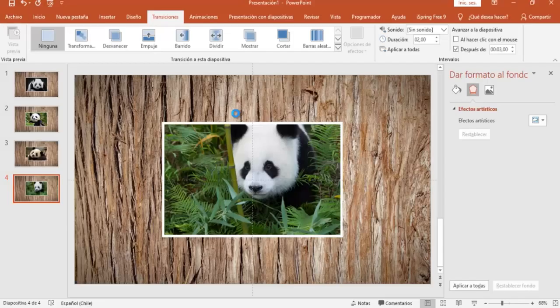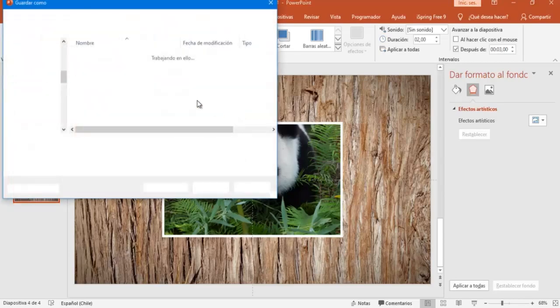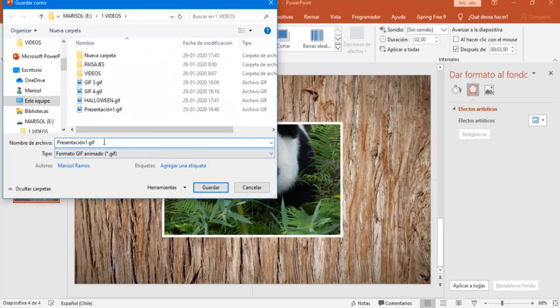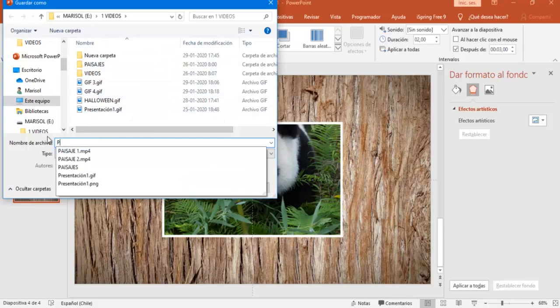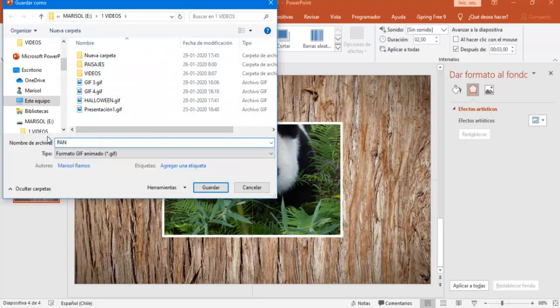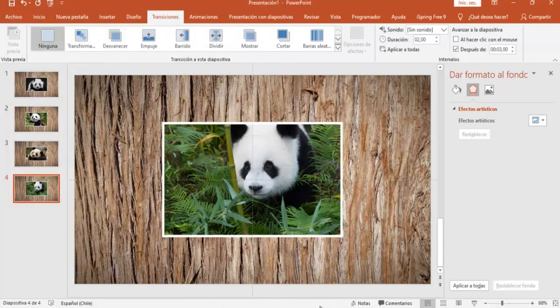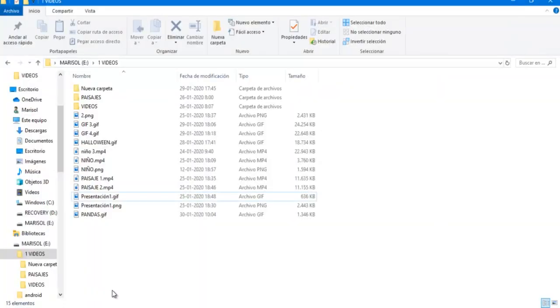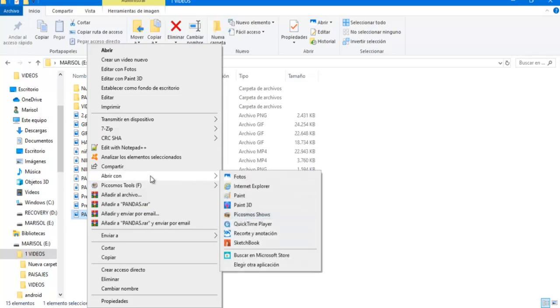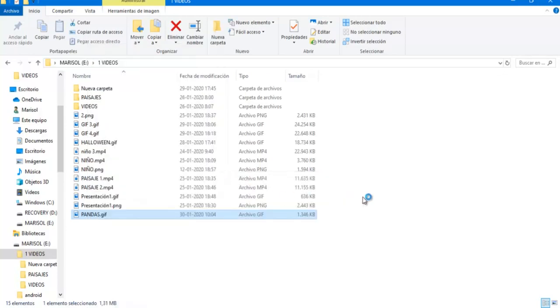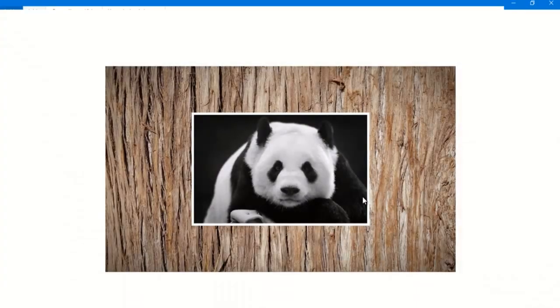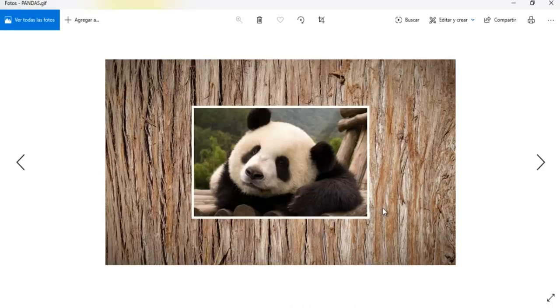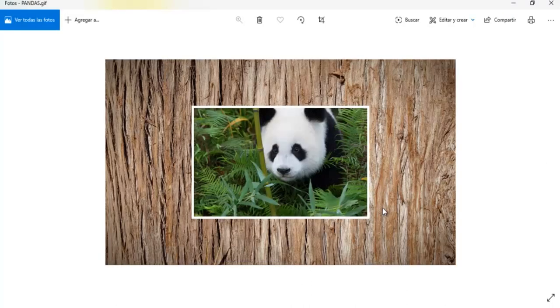Voy a seleccionar la carpeta donde vamos a guardar nuestro GIF, y vamos a poner un nombre, en este caso pandas, por ejemplo, y voy a poner acá guardar. Y acá entonces se va a ver el avance, si alcanzaste a ver, de la conversión. Y ahora vamos a buscar donde está nuestro GIF, o nuestra imagen GIF, y lo vamos a abrir con la app de fotos. Vamos a esperar, y ahí tenemos entonces nuestra presentación ya convertida en un GIF.